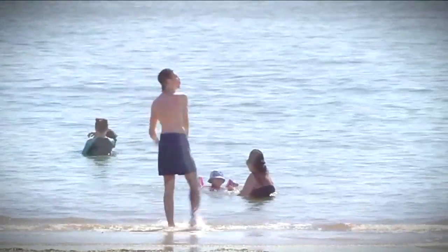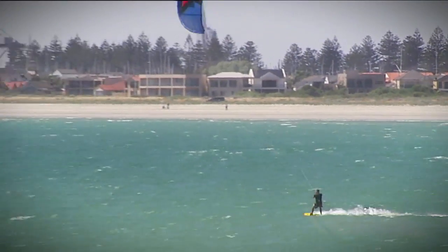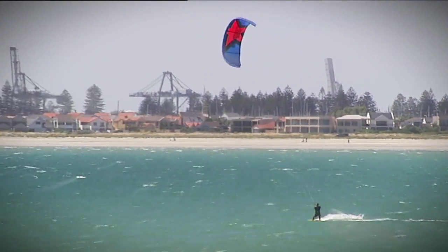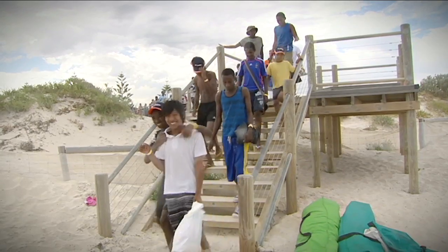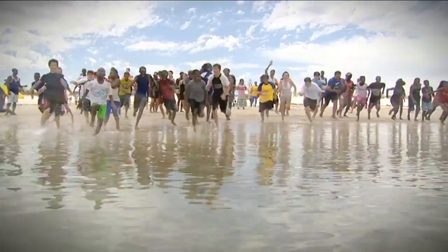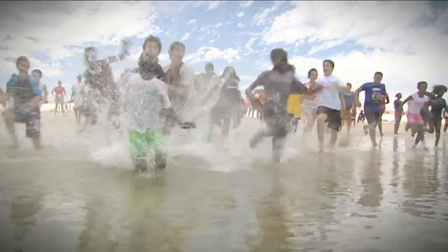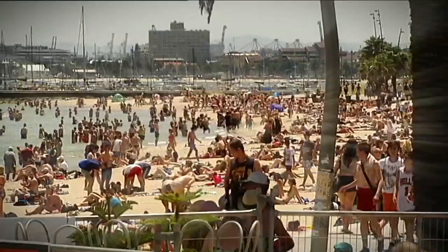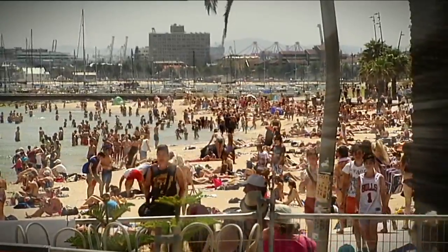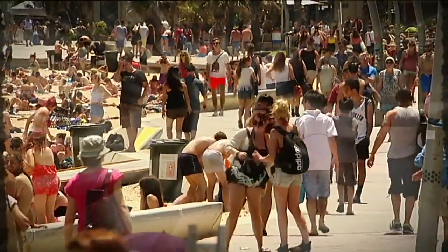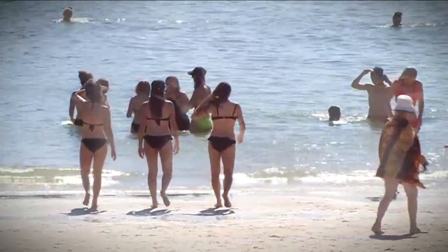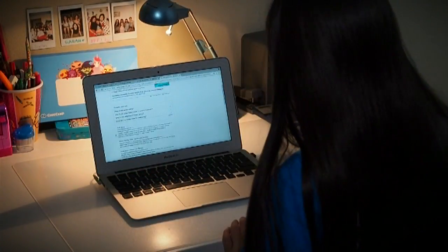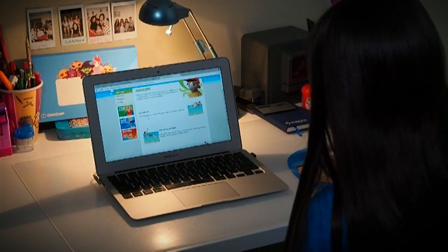She already had the idea to do something about water safety after learning about it at school. She wanted to make an app to teach people about beach safety, because in Australia many tourists come to the beach in summer and the beaches are really crowded, so it will help people learn how to stay safe. And she quickly learned the skills to bring her ideas to life.